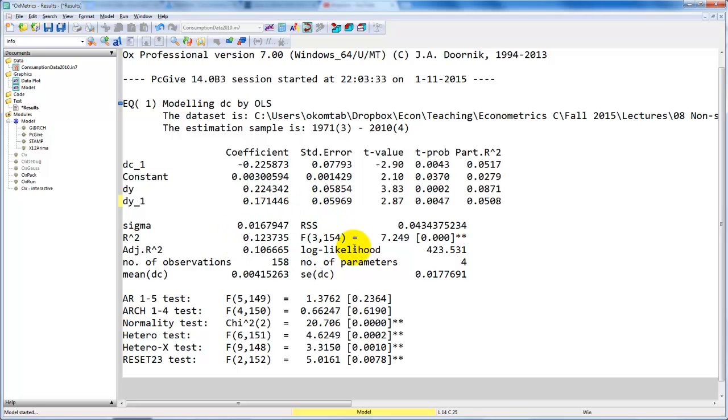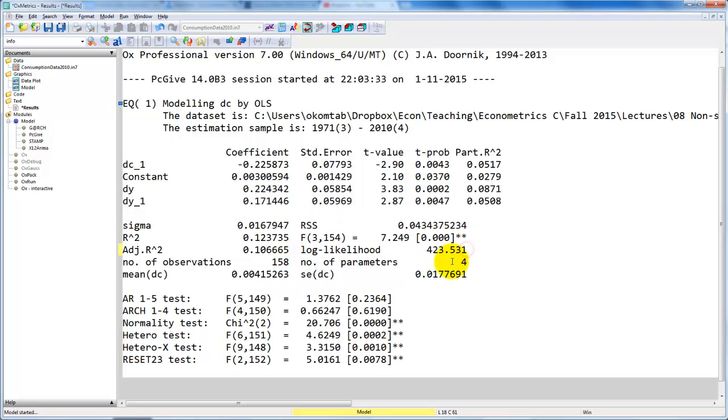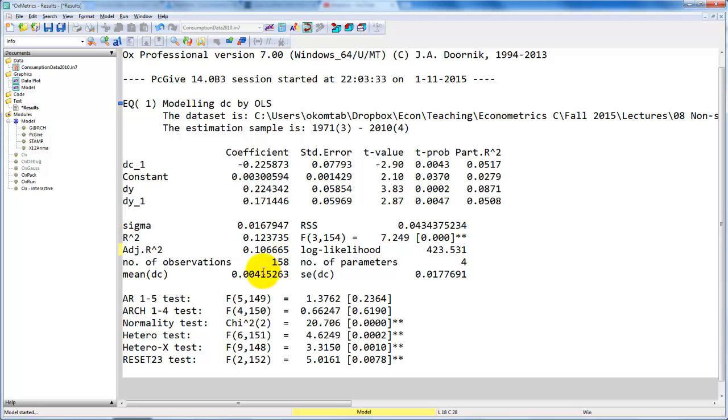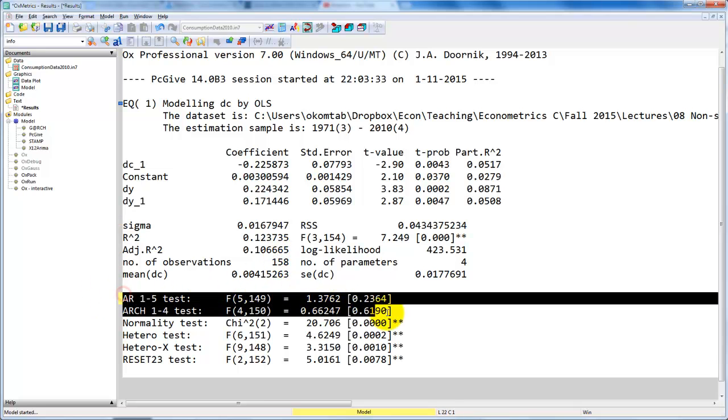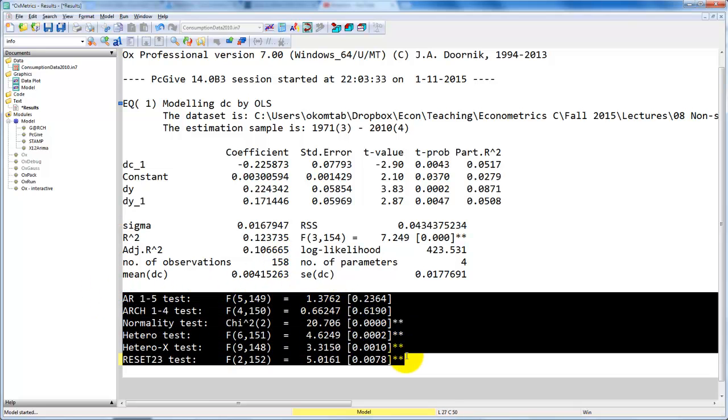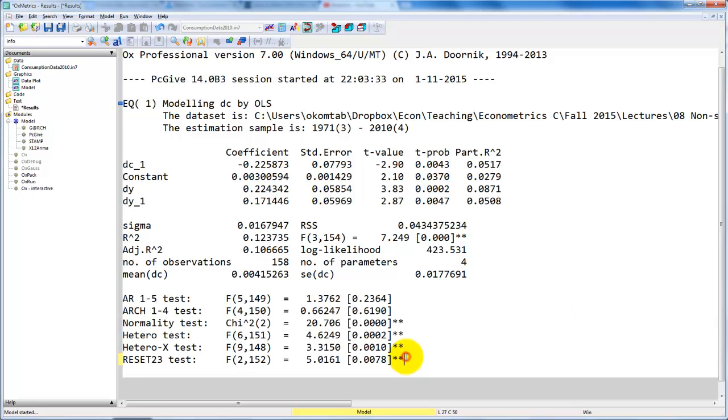Then we get some additional output down here. We get the value of the log-likelihood, the number of parameters, the estimated residual variance, number of observations, and so on. And then we also get these automatic tests. We have a test for no autocorrelation of fifth order.